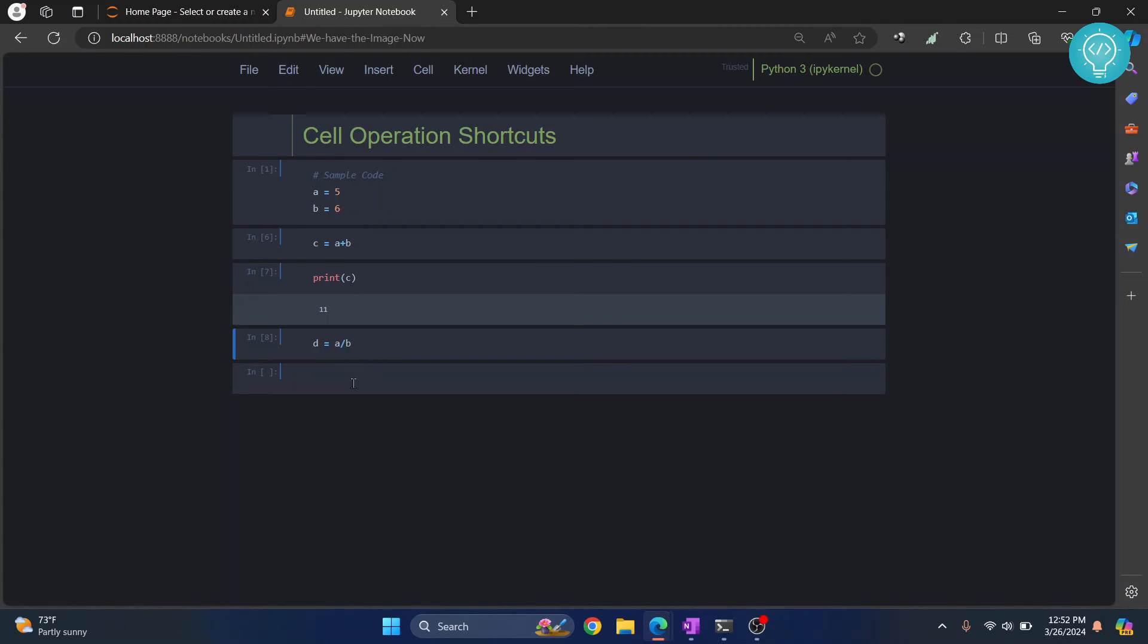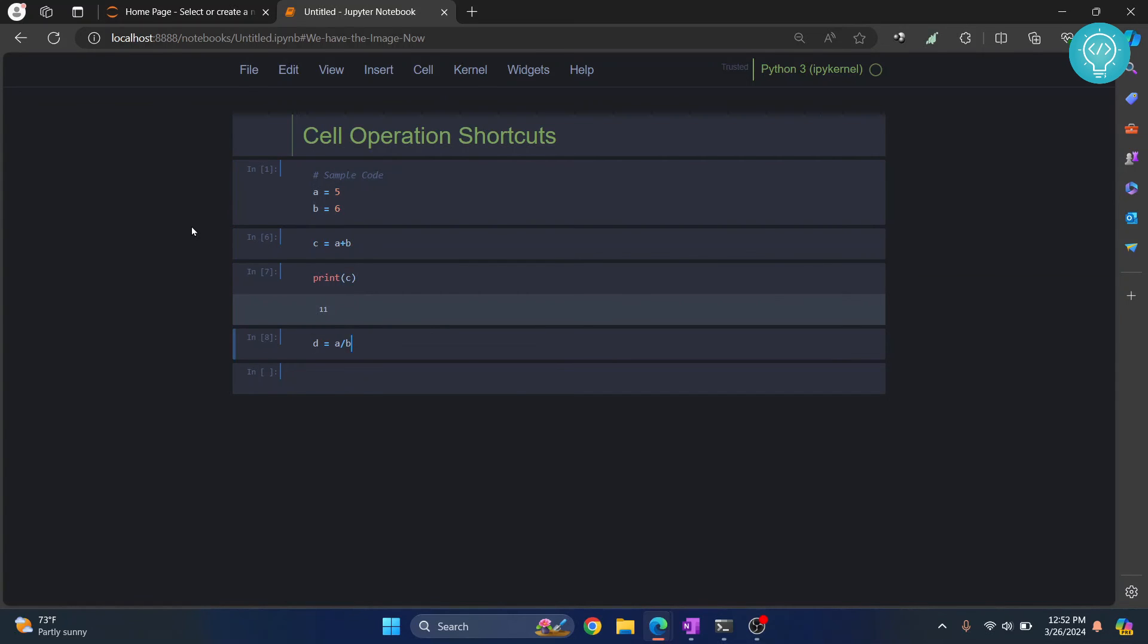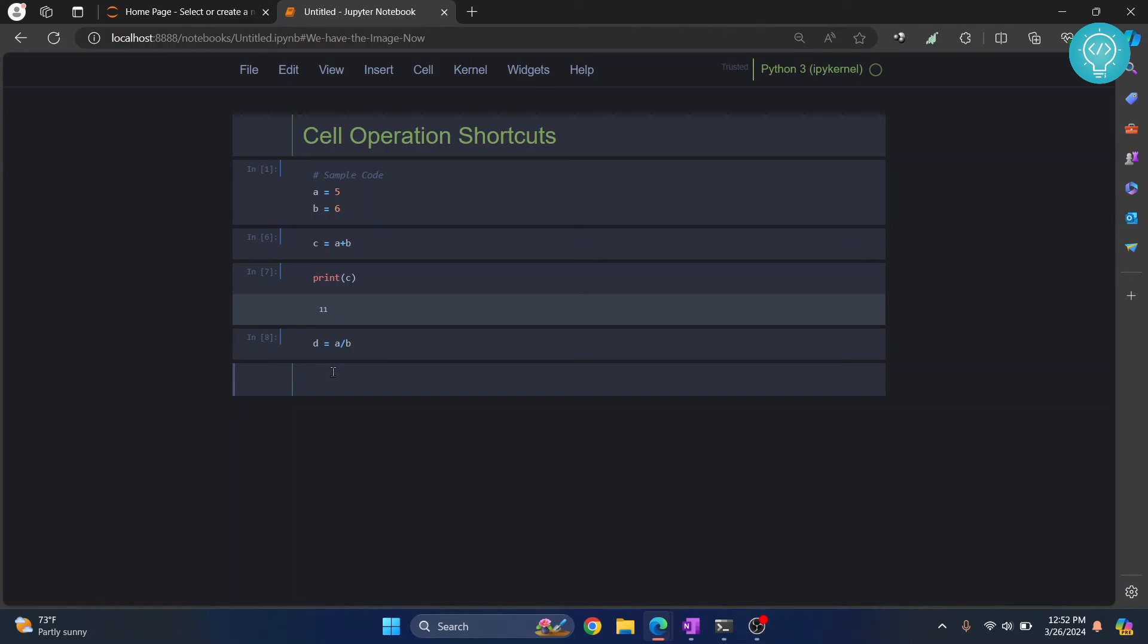So select the cell, and now we need to change the type to markdown. This is type 'code' - all these cells have type 'code', but this is type 'markdown'. So go back to your required cell, press Escape so that we're in command mode, and then type 'm'. The cell type is changed as you can see. Here let's type something - we will write 'hash hash hash new section'. To run this, press Ctrl+Enter.